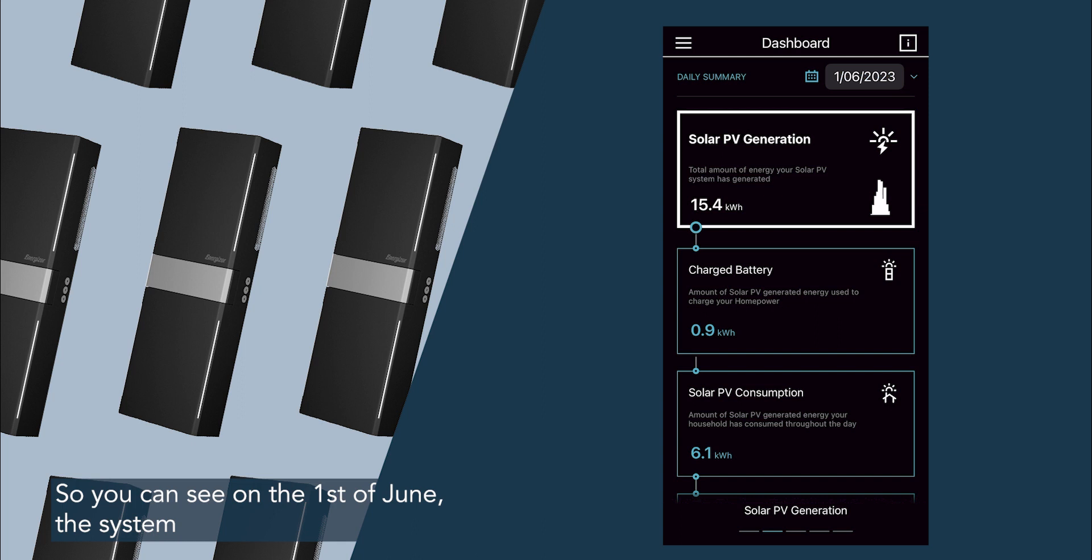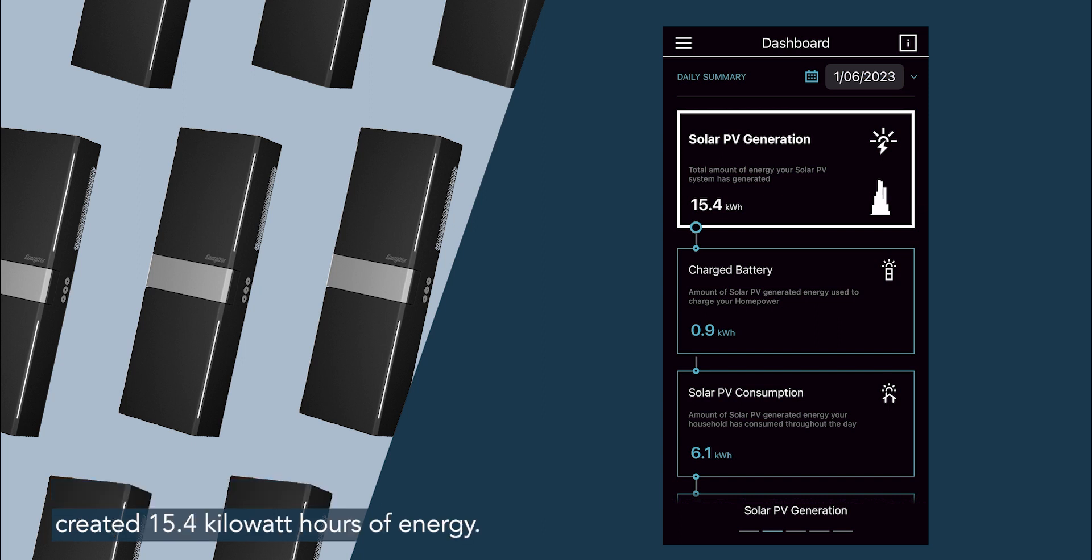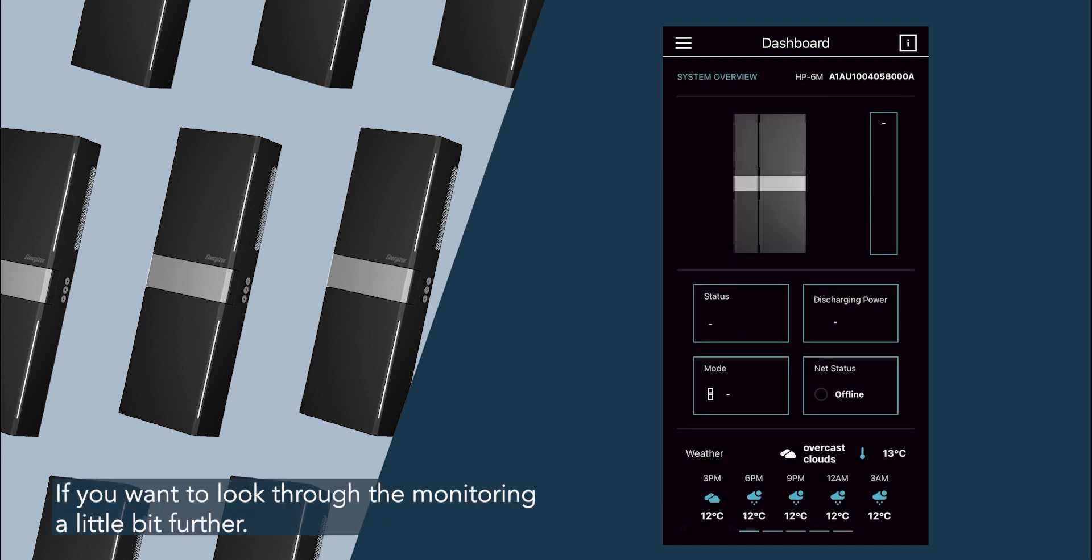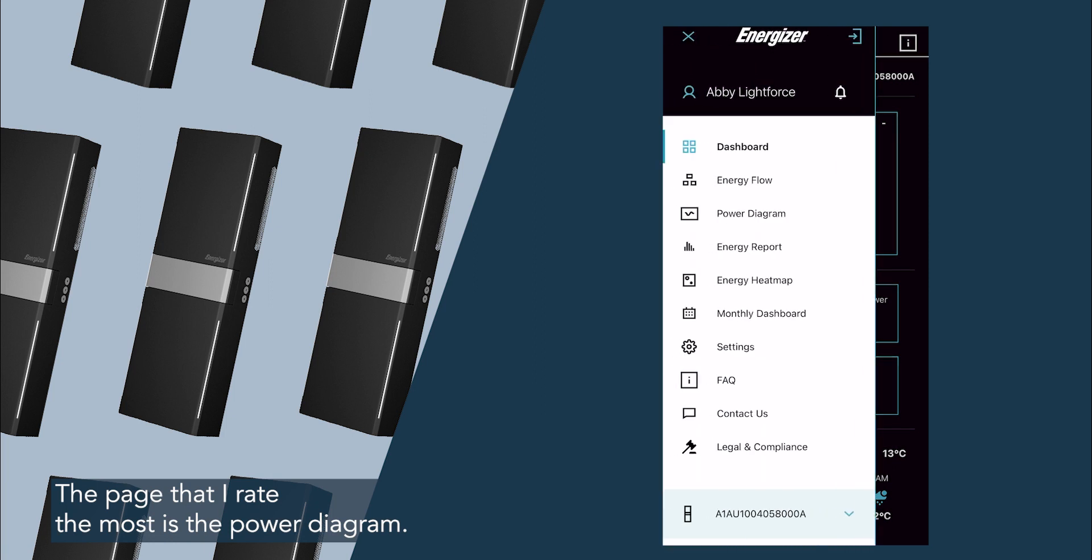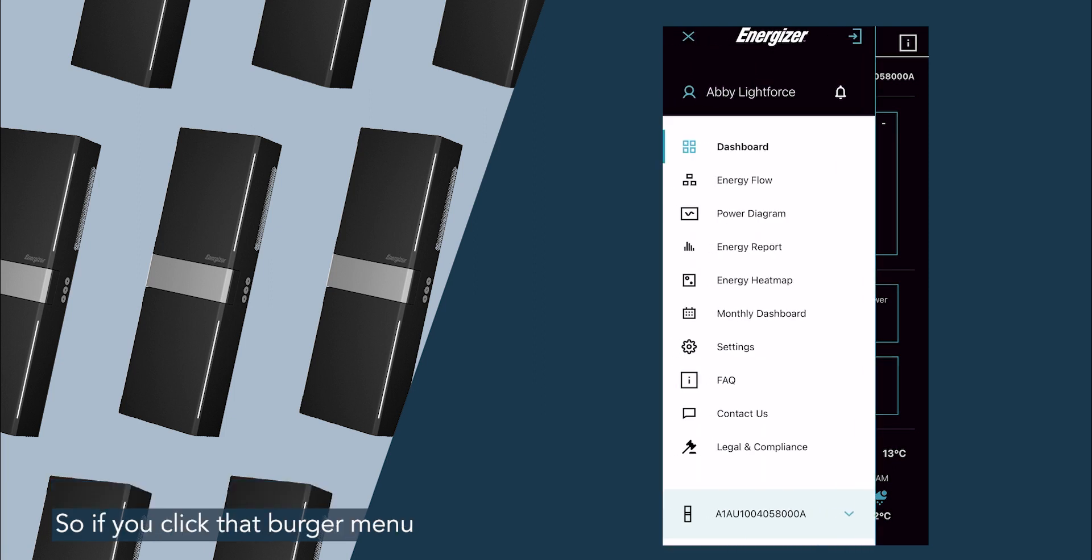So you can see on the 1st of June, the system created 15.4 kilowatt hours of energy. If you want to look through the monitoring a little bit further, the page that I rate the most is the power diagram.